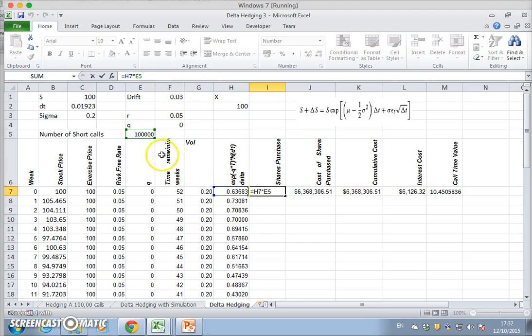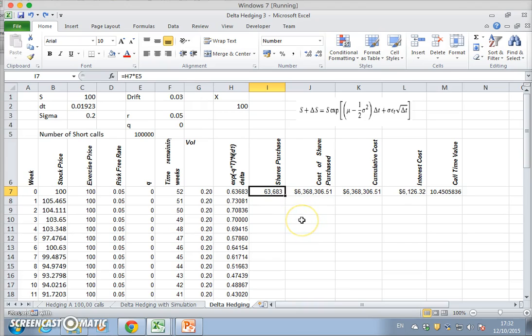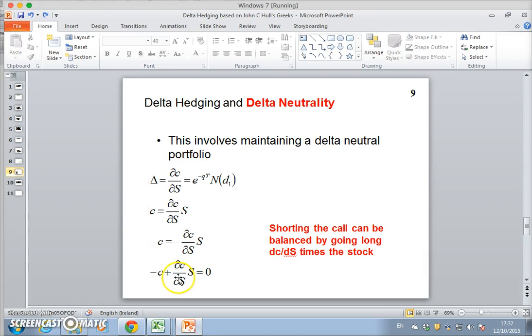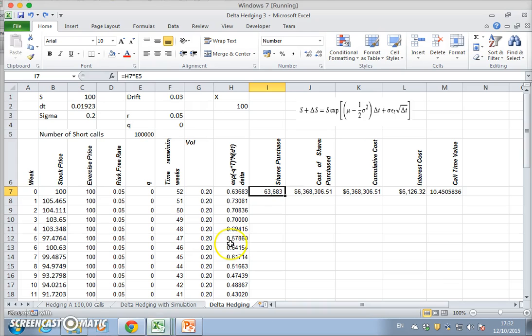The number of short calls we had initially was 100,000. If we scale that delta by 100,000, that would imply our initial position should be we should buy 63,683 stock. The logic here is that we're dynamically replicating the short position on the option. We sold 100,000 call options, delta is 0.63, and we must buy that number of stocks. So if we sold 100,000 call options, we should buy 0.63 times 100,000 to set off the strategy. We buy 63,683 and the cost of that.